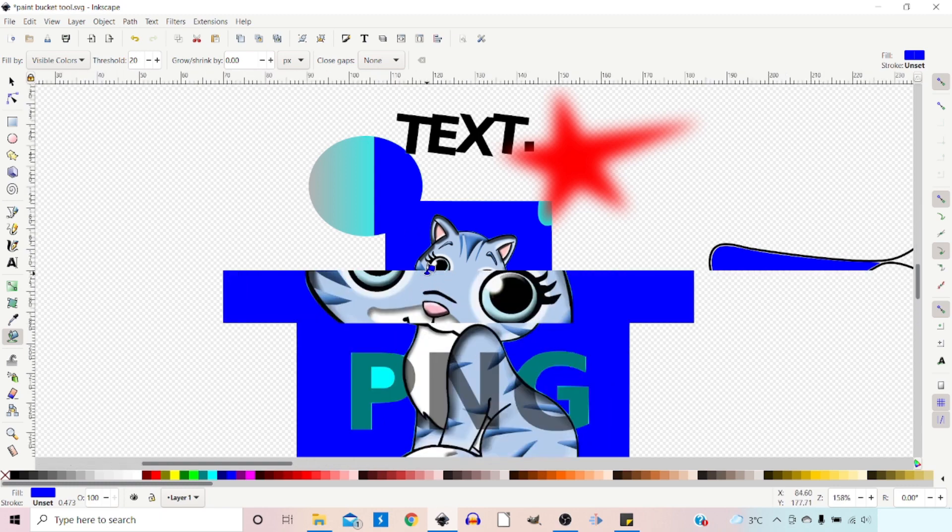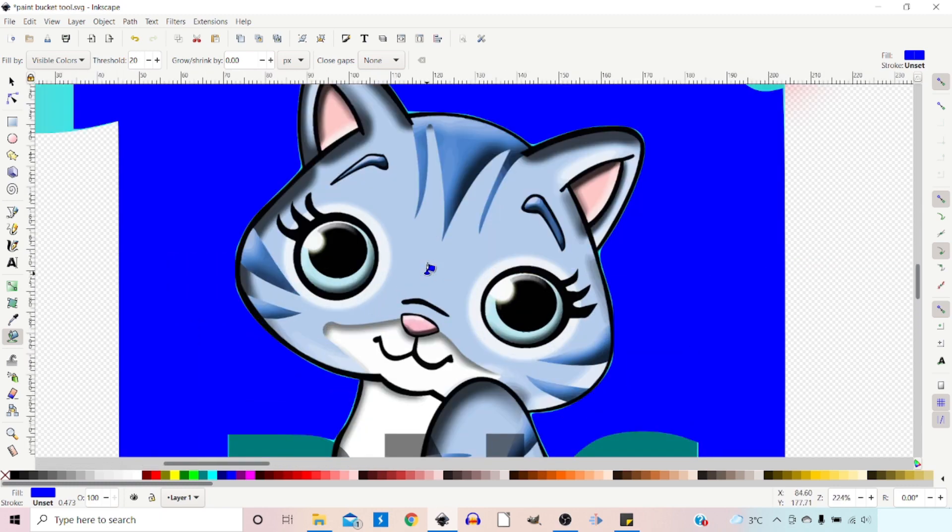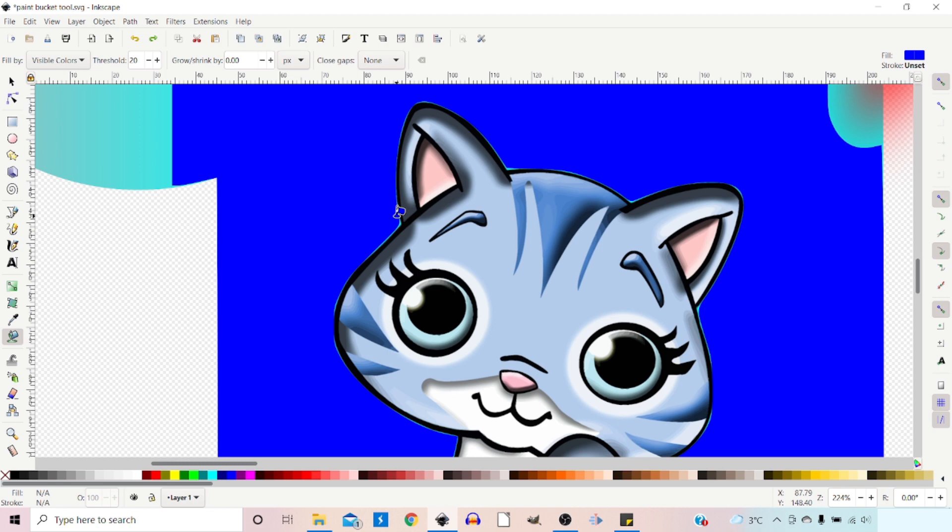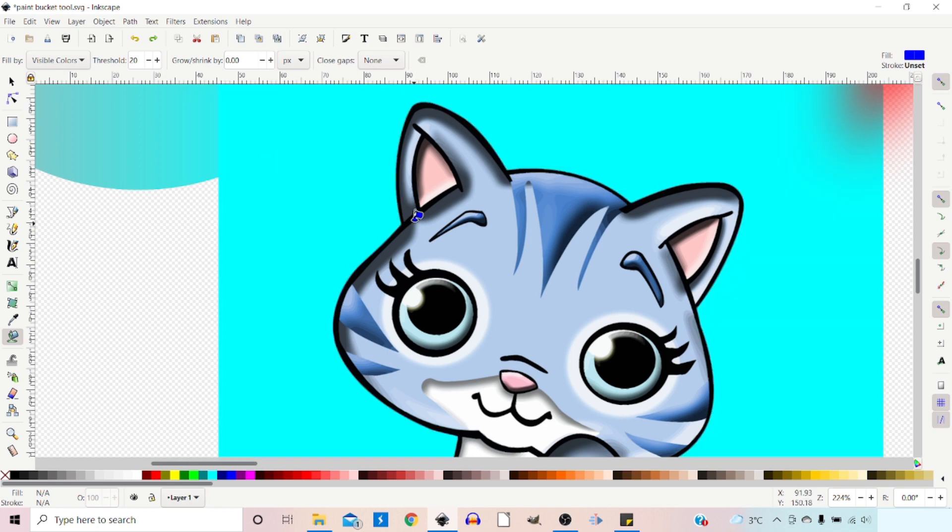If we zoom in, we can see that we haven't got a perfect edge. It works on the resolution of the screen rather than the actual resolution, so it'll work differently if we zoom in or zoom out.